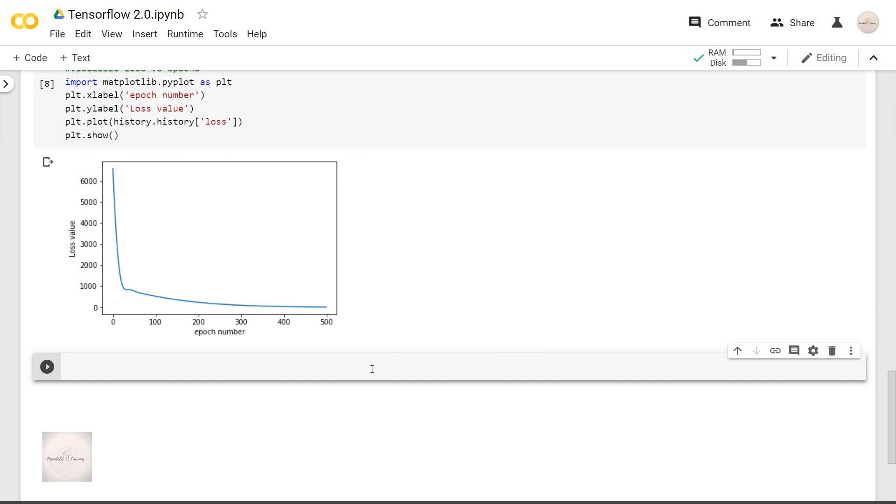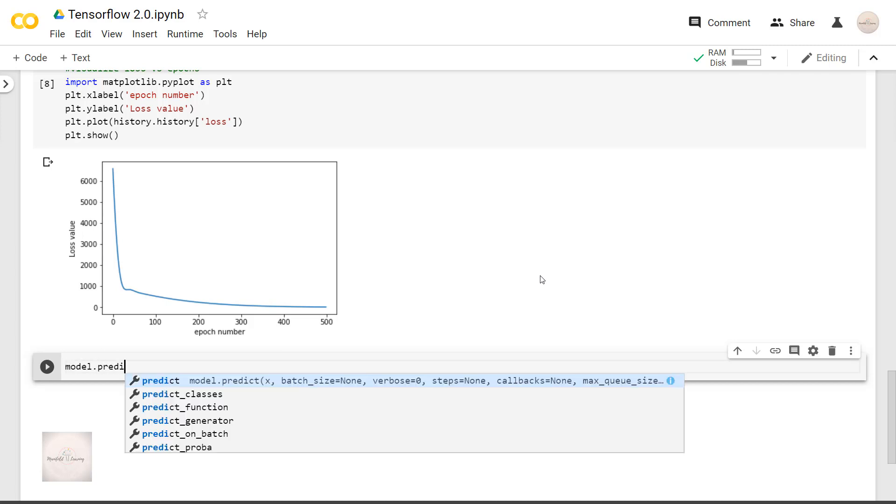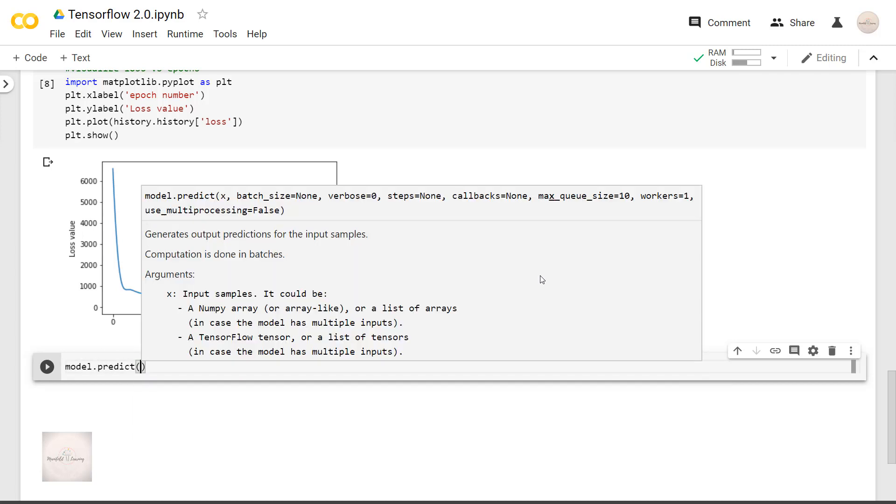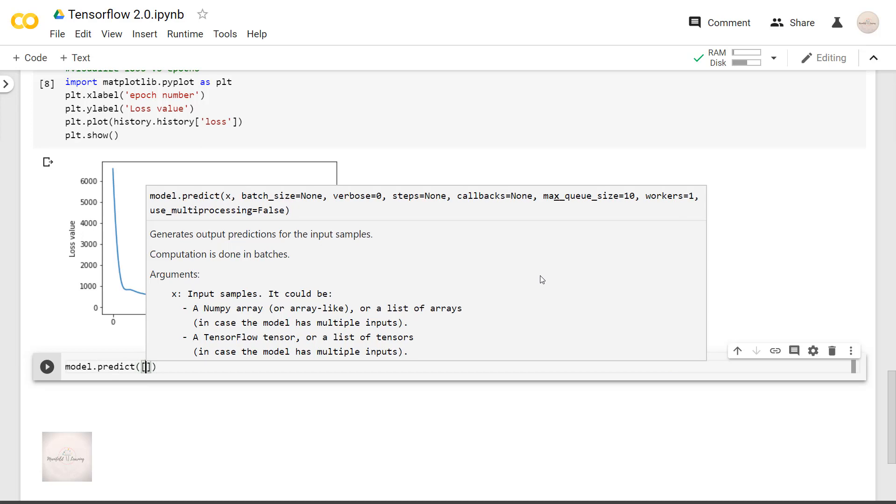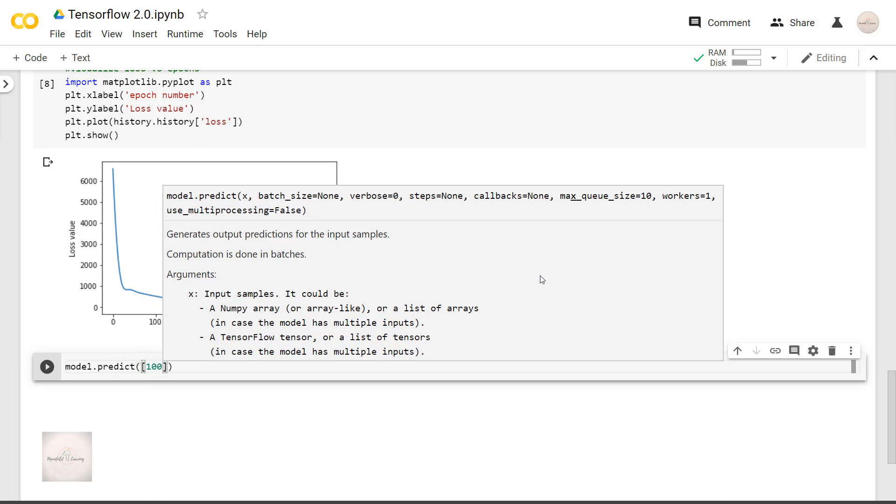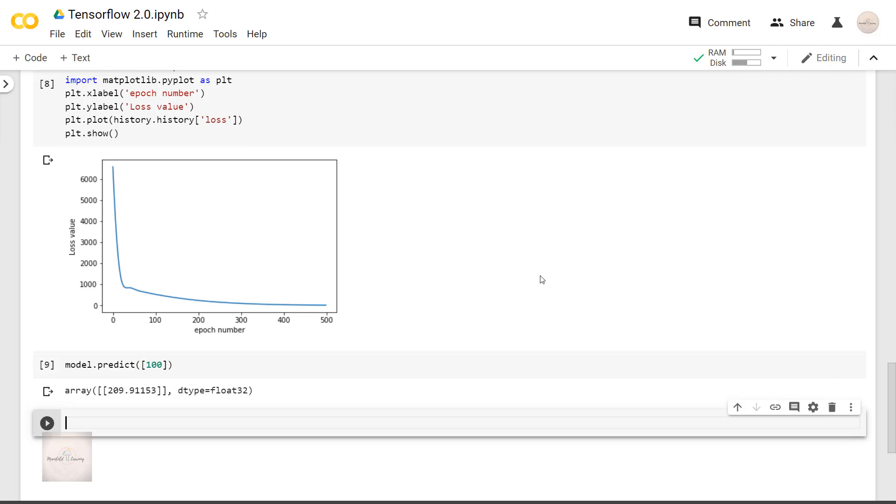Once we have found the parameters for our model, the next thing we perform is finding the output for the unknown data. Let's say I want to find the value of y when x equals 100. For that, we make use of the predict function. model.predict Inside the parenthesis we will pass in the input value we want to perform the predict.